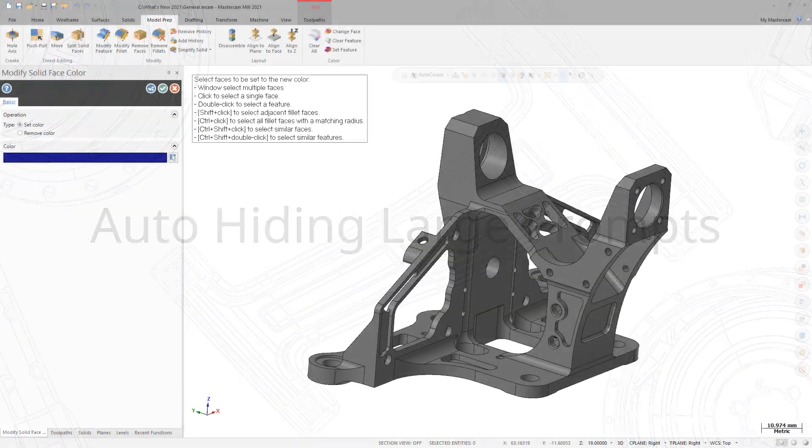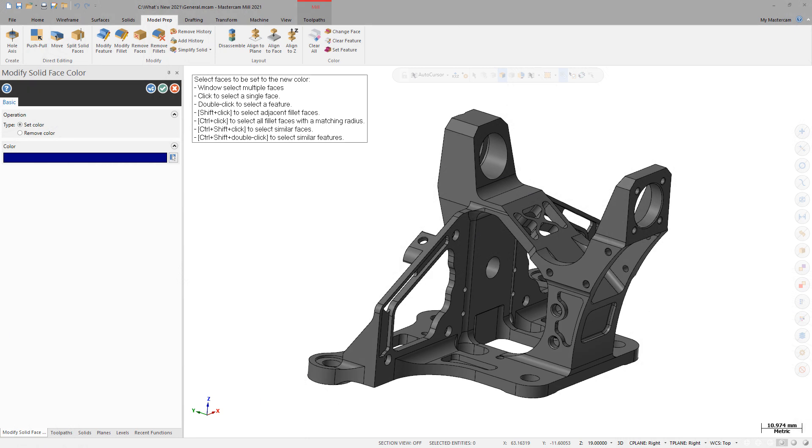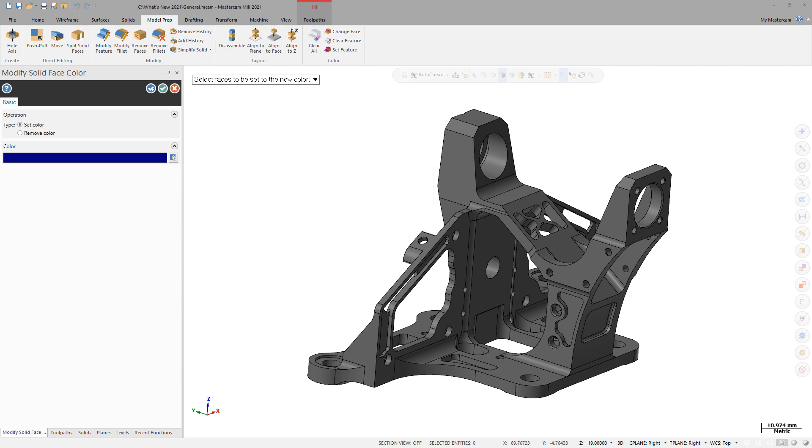In Mastercam 2021, you can right-click a large prompt window and choose Auto Hide to minimize the prompt to a single line. This helps when a large prompt window obscures areas of the graphics window.